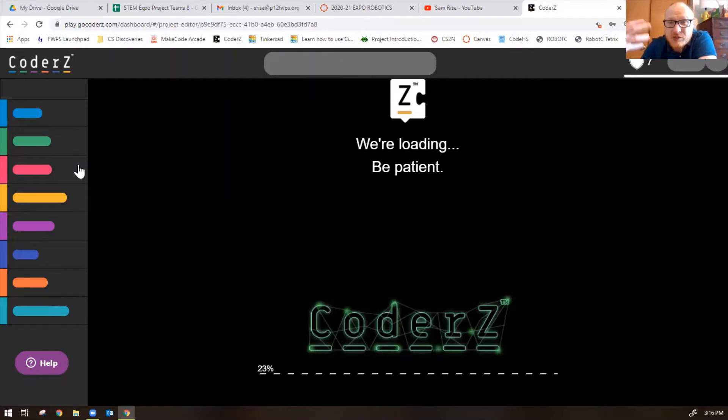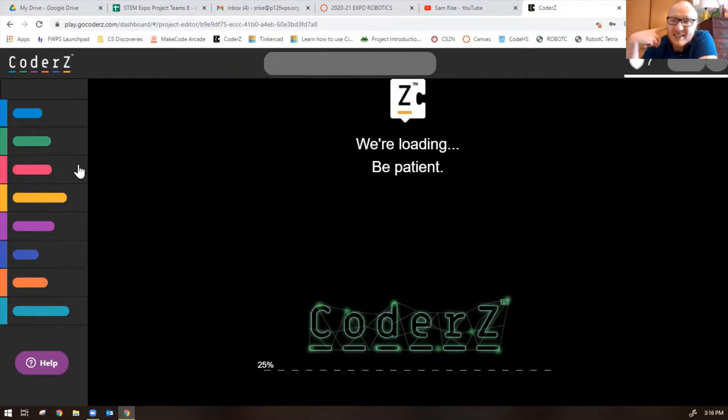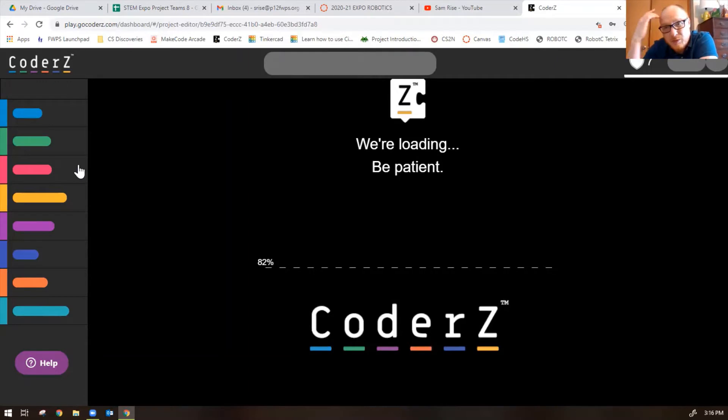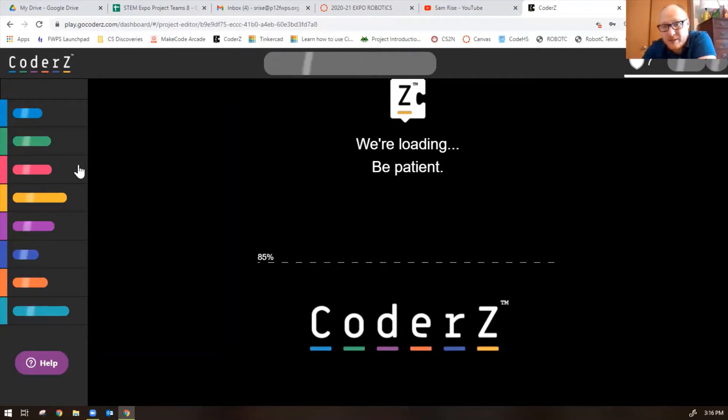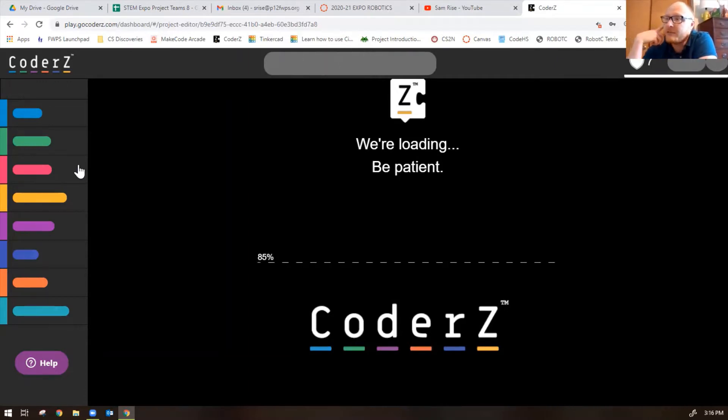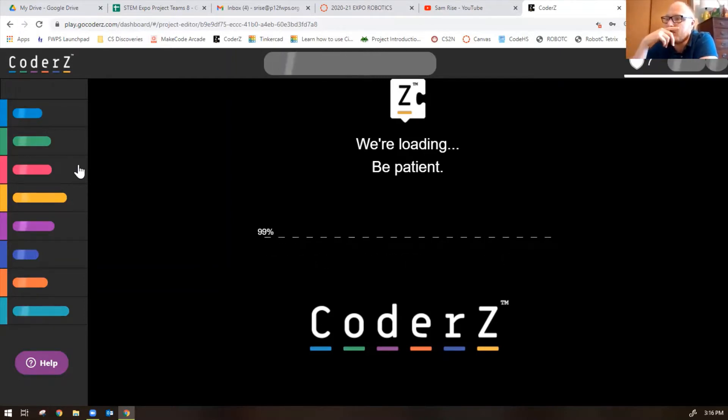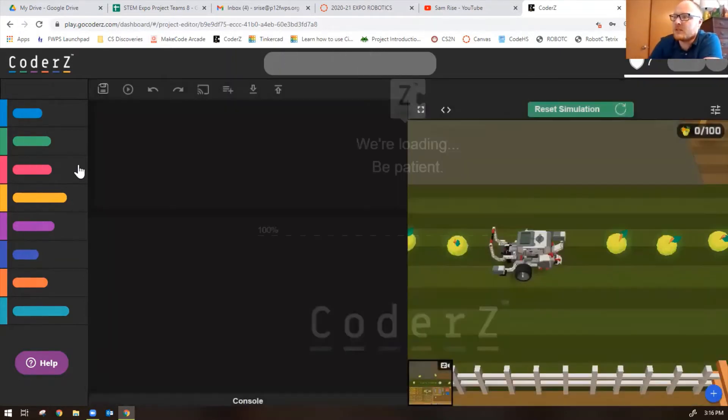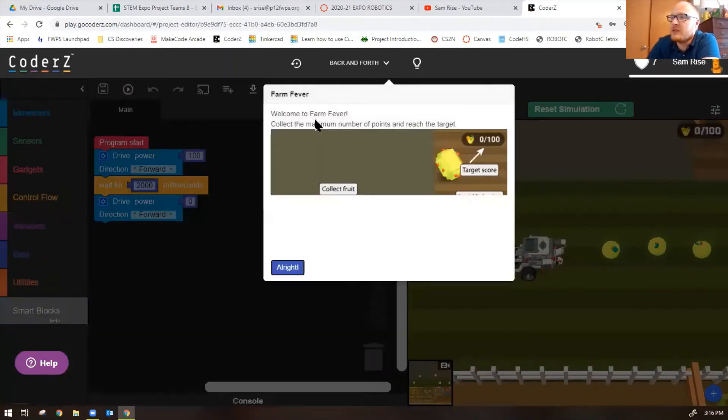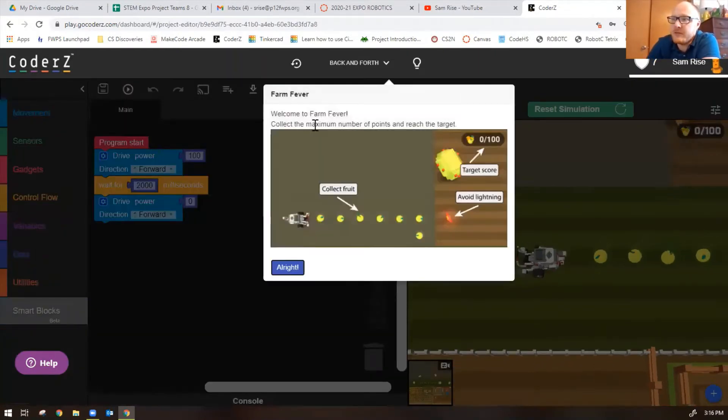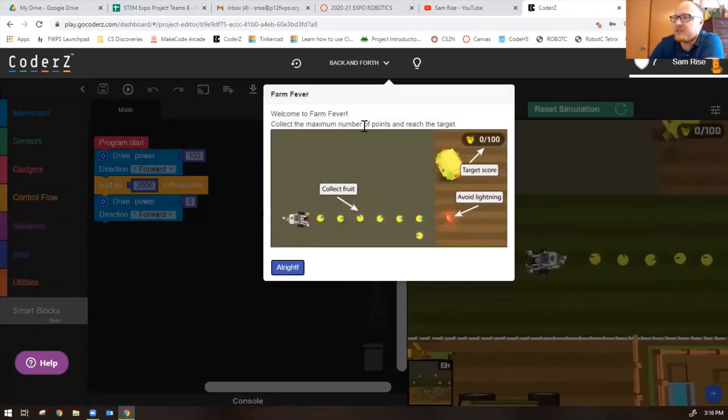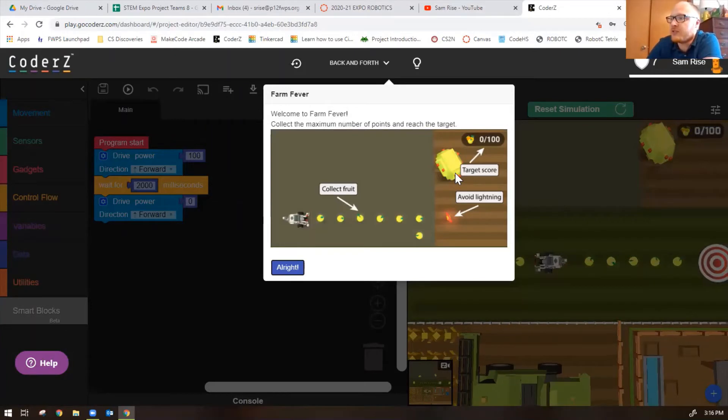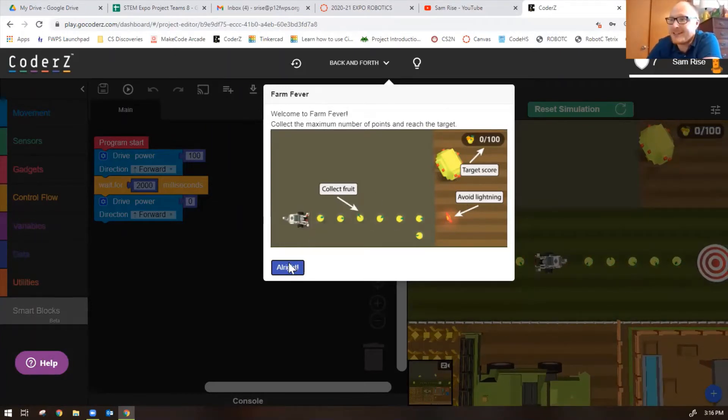Hopefully this will give you some ideas as you're coding through these early missions before you get to the final challenge in Farm Fever. This is a good way for you to collect some points as well.